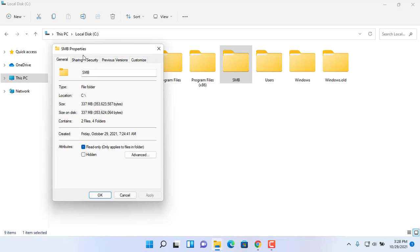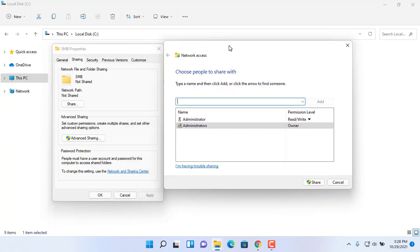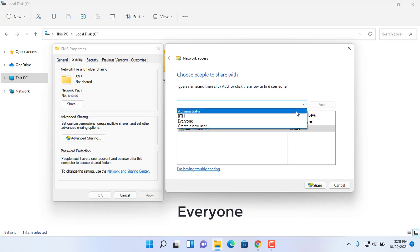Browse to the folder with the content that you want to share. Choose everyone to share the contents with anyone.